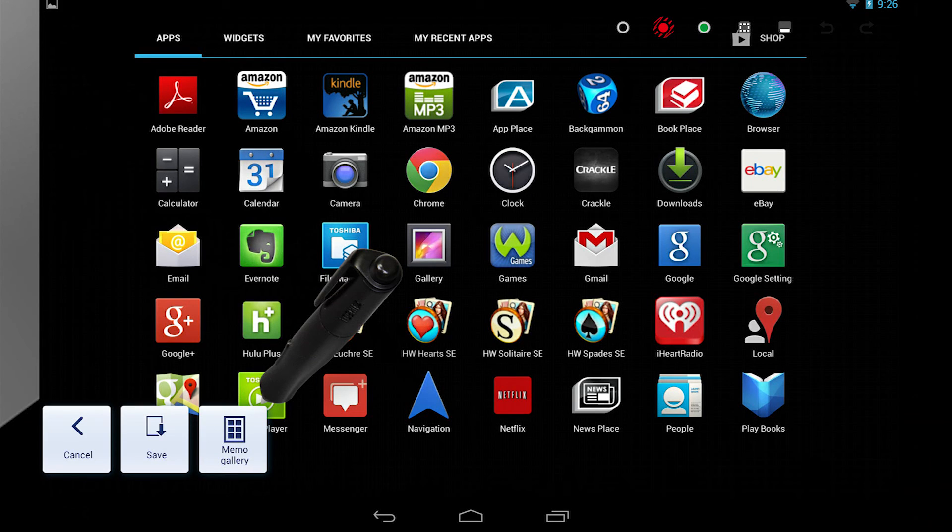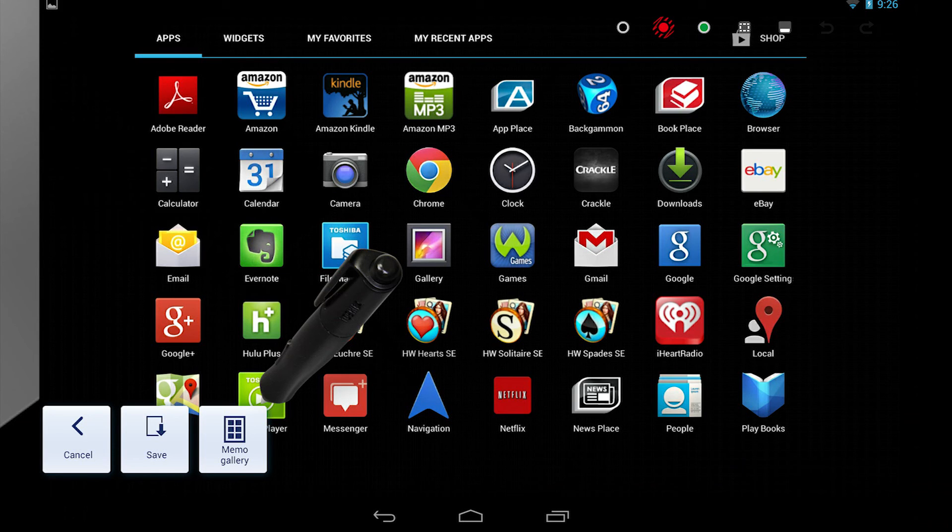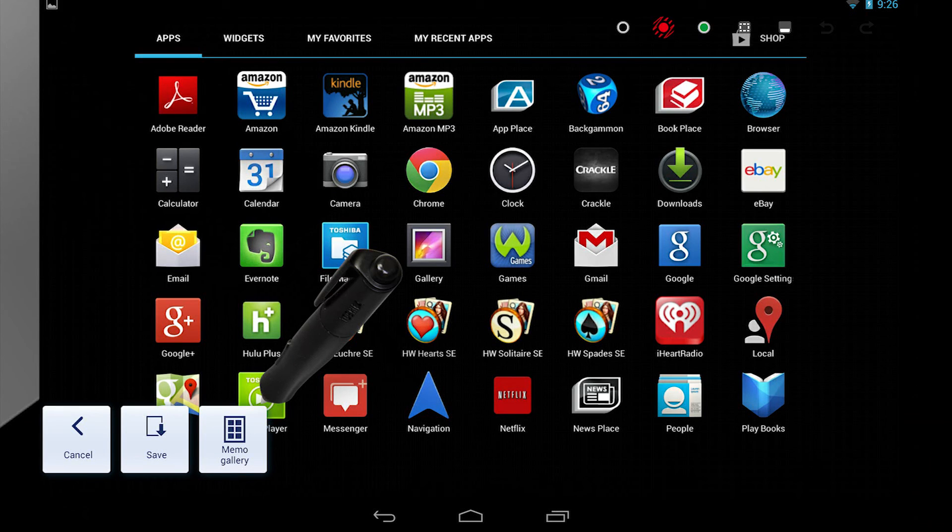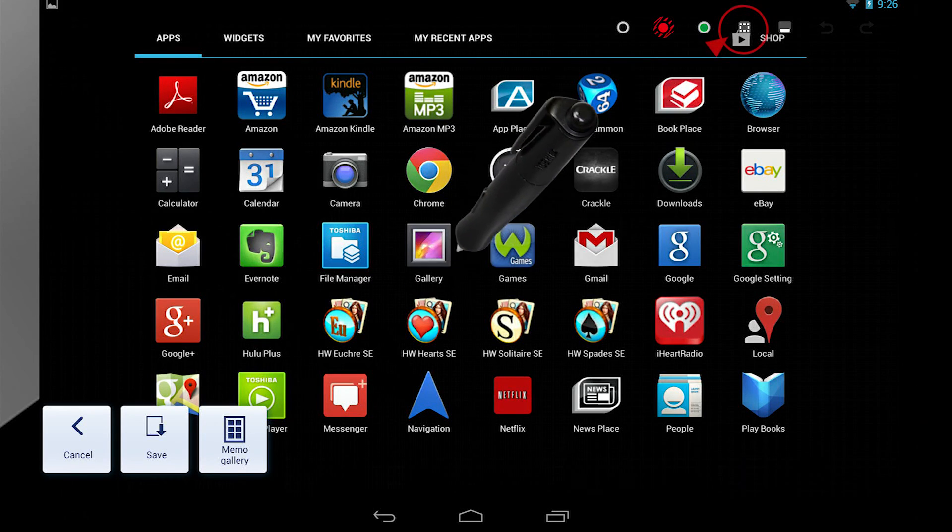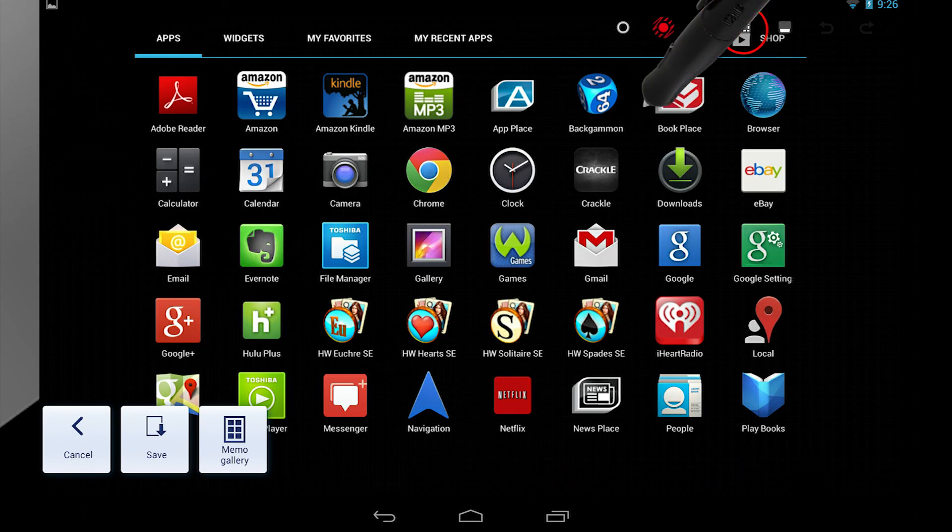I'll edit the screen capture before saving it. Let's say you only wanted a picture of a few of these icons. Select the Selection tool from the upper right.